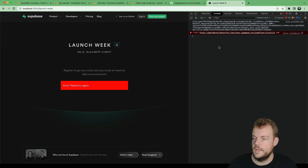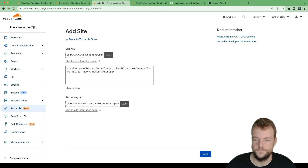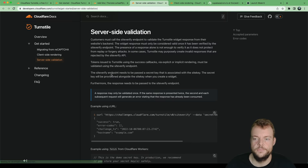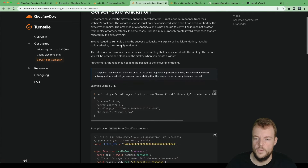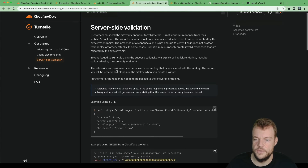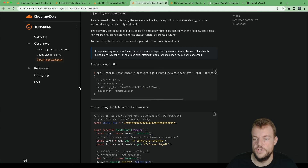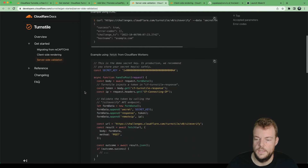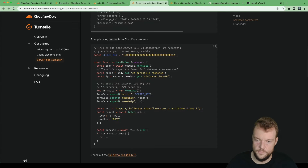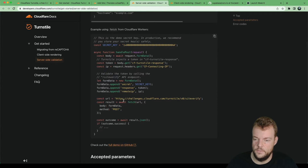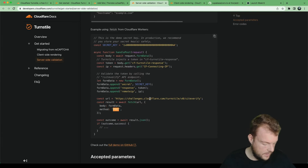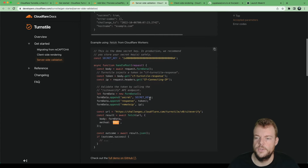Now let's look at the server-side integration. The server-side validation is essentially sending an HTTP request — a POST request to the Cloudflare API — and that is pretty much how we can validate the token.